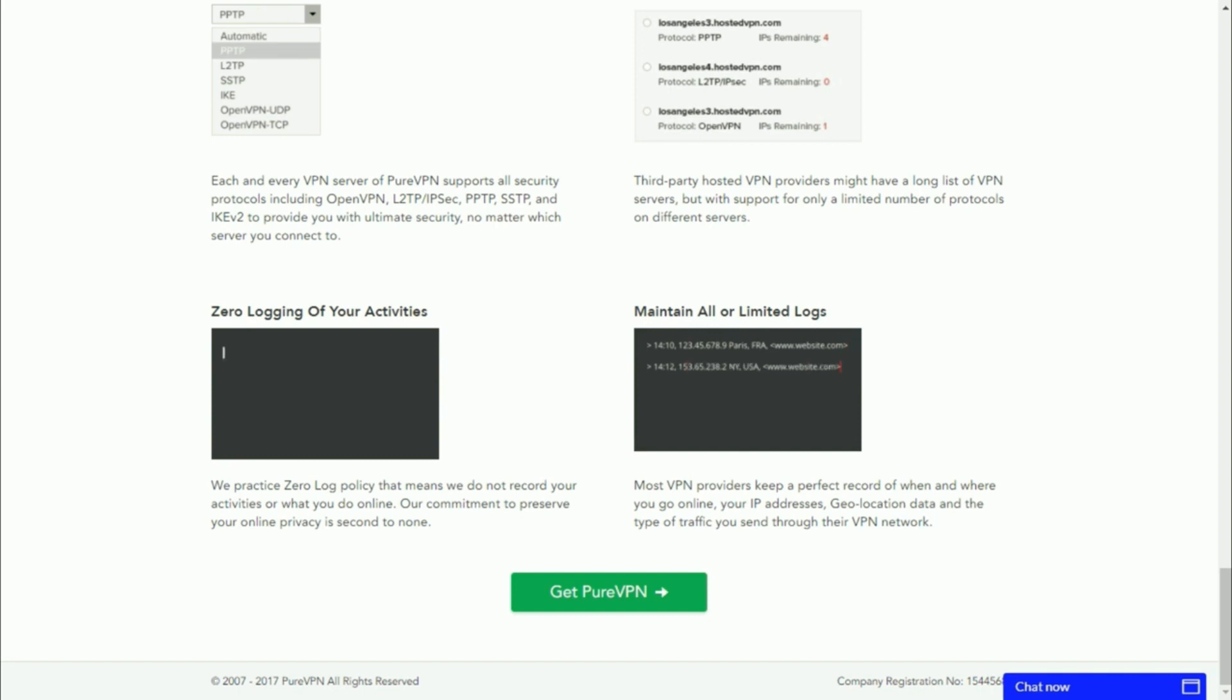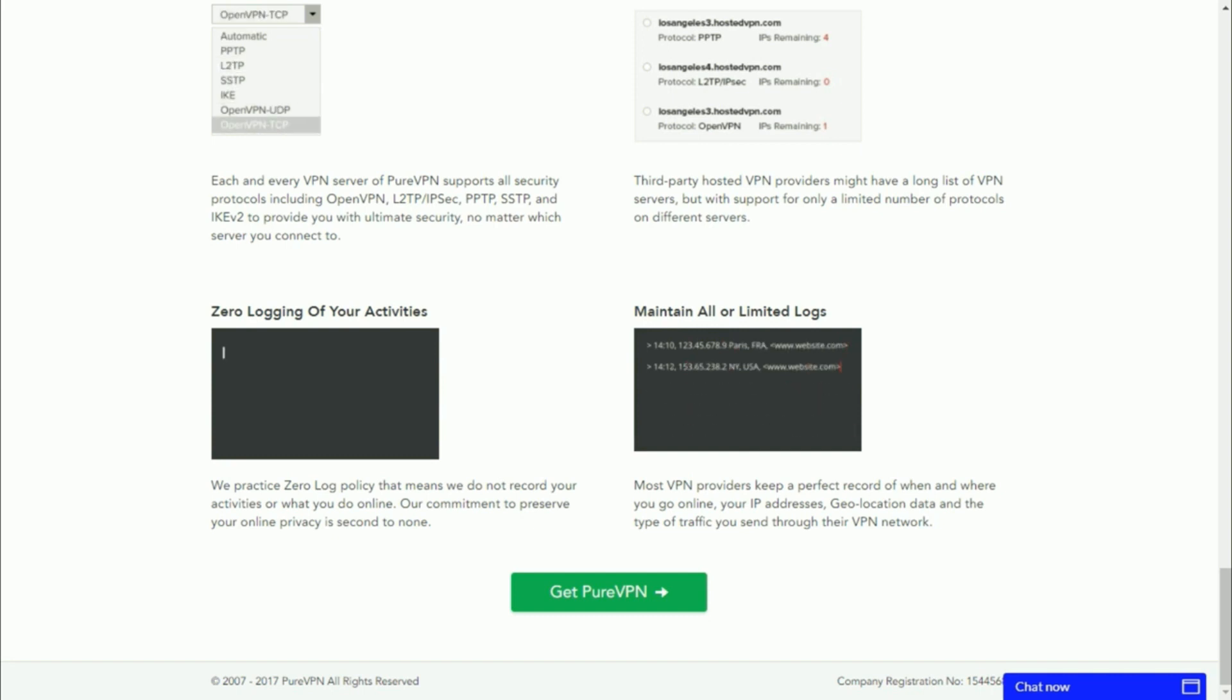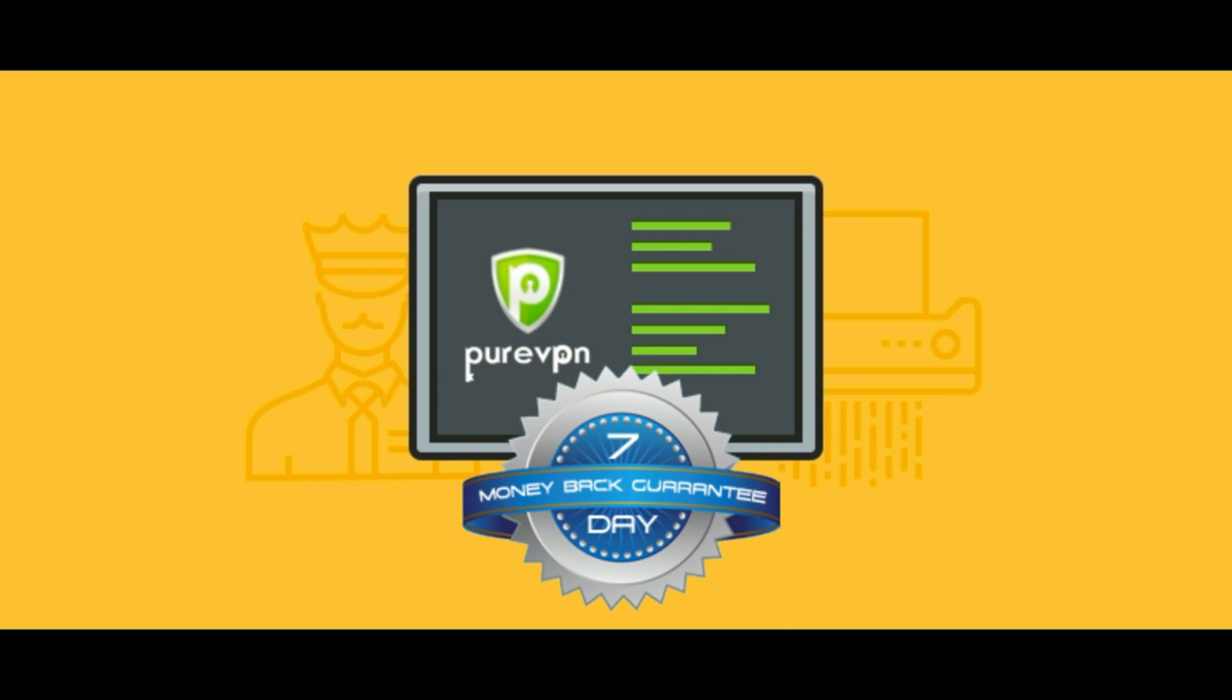They also have a zero log policy, which means they won't log any of your web activity whatsoever. They also have a 7 days money back policy, which means if you are not satisfied with any of the features of PureVPN, you will get a full refund of your money.